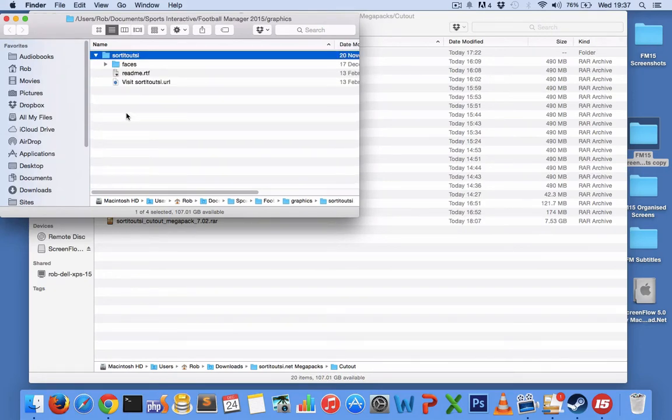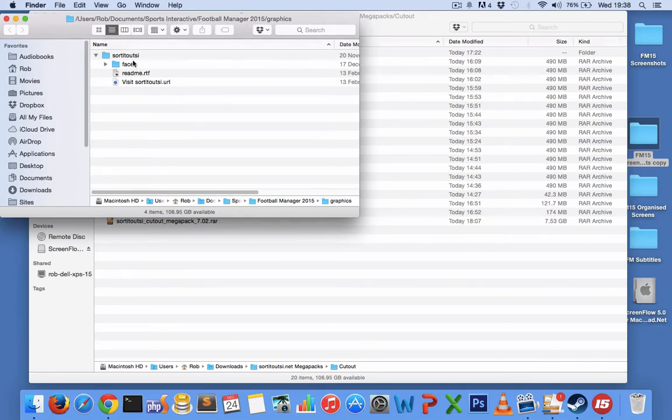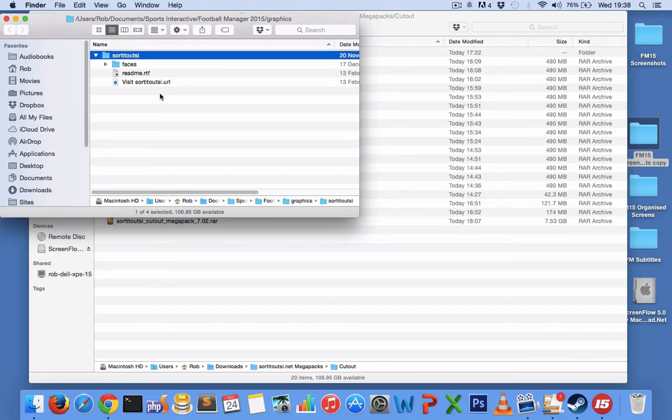If you don't have a graphics folder, you can create it yourself. That's not a problem, just make sure it's in that location that you can see at the top: documents, Sports Interactive, Football Manager 2015, graphics, and then you've got your SortItOutSI folder.